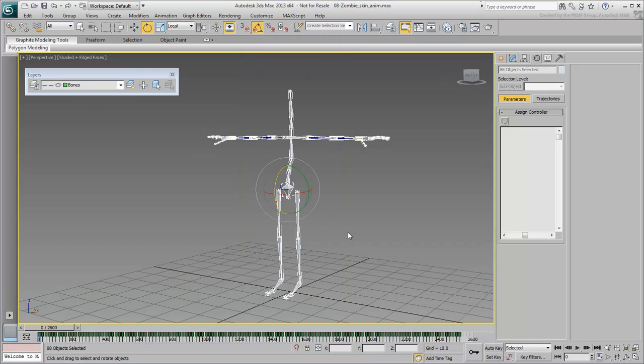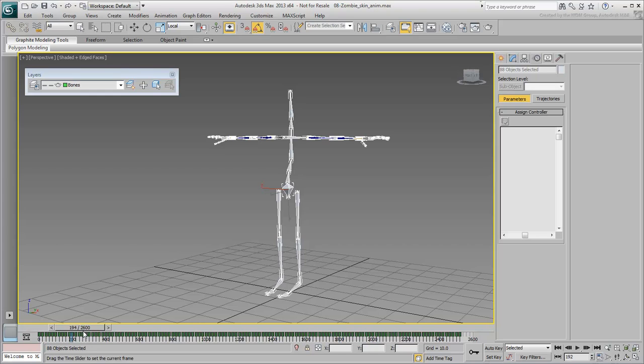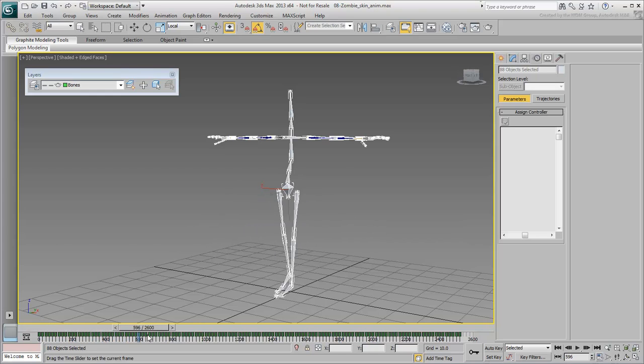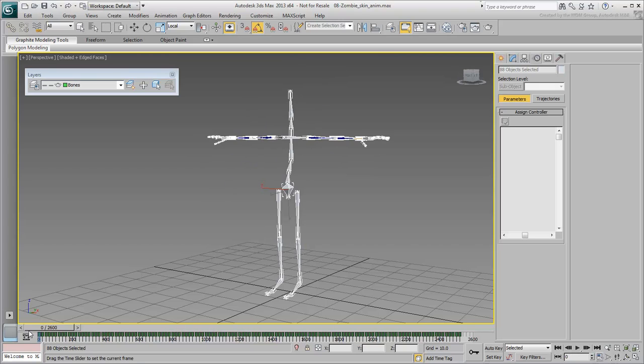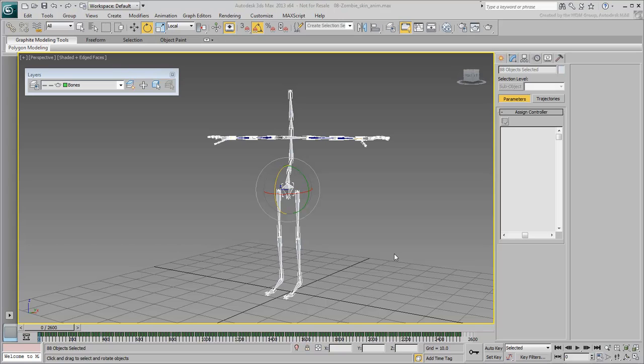I will add a side note at this point that the Load Animation function works flawlessly here for a reason. The animation file was created with a skeleton identical to the one you are working on. This means that the bones not only have identical names but also identical animation list controllers for the position and rotation tracks.